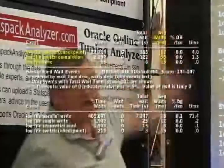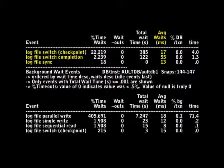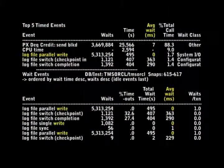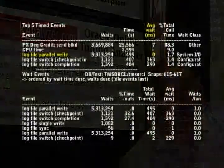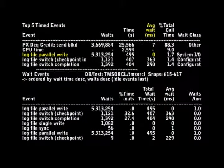In this before and after example, we can see that our log file switch checkpoint, log file switch completion, and log file sync waits are part of our major wait time — with wait times of 17 milliseconds, 55 milliseconds, and 13 milliseconds — and our background wait event log file parallel write at 18 milliseconds. When we switch this over to the RAMSAN technology, our writes move down the list — they're no longer our main wait event. Our log file parallel write now shows 0 milliseconds average wait time, a considerable difference from 13 to 14 milliseconds.